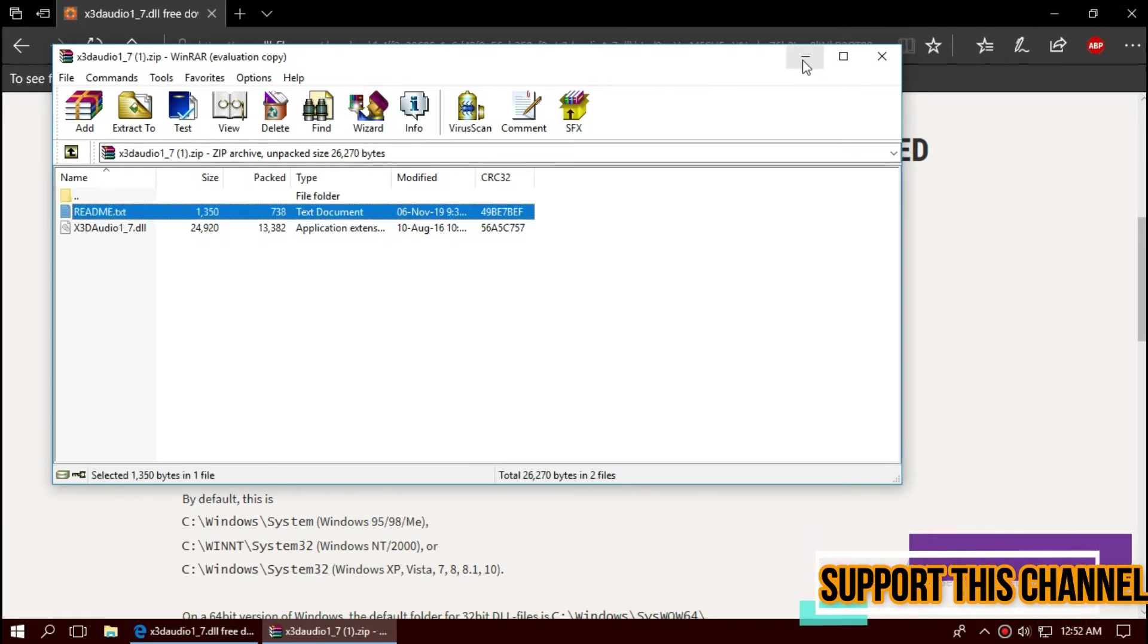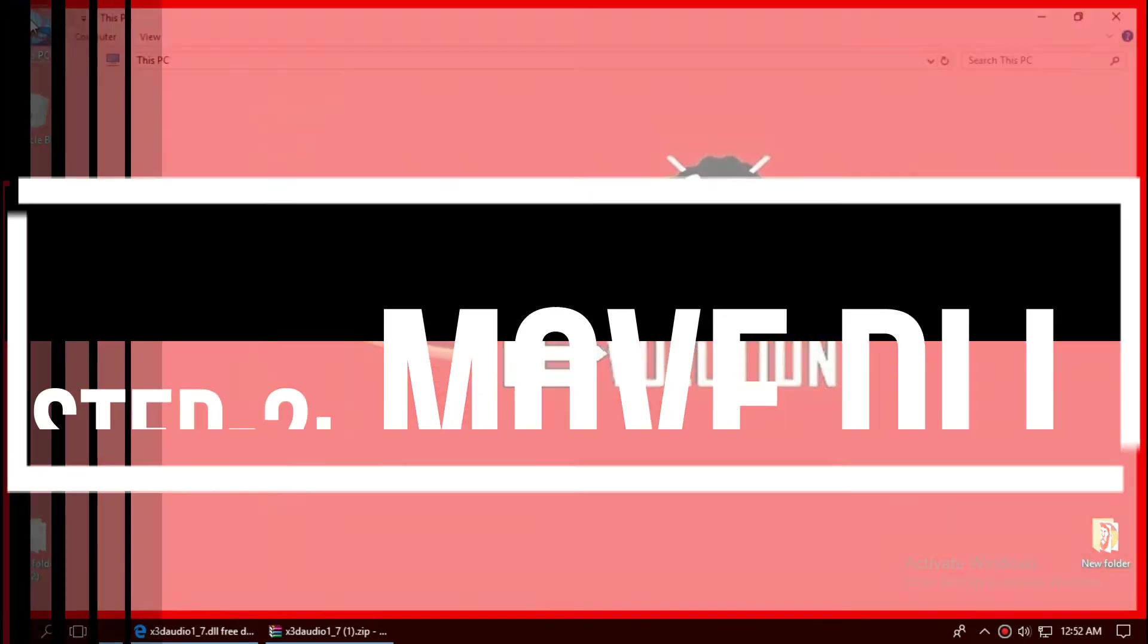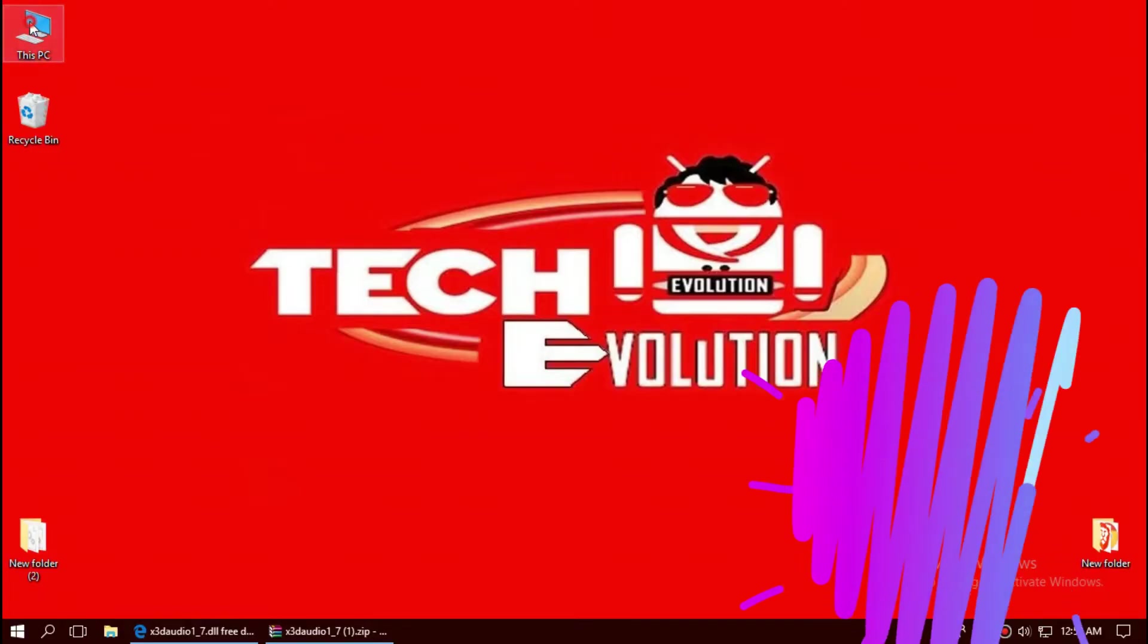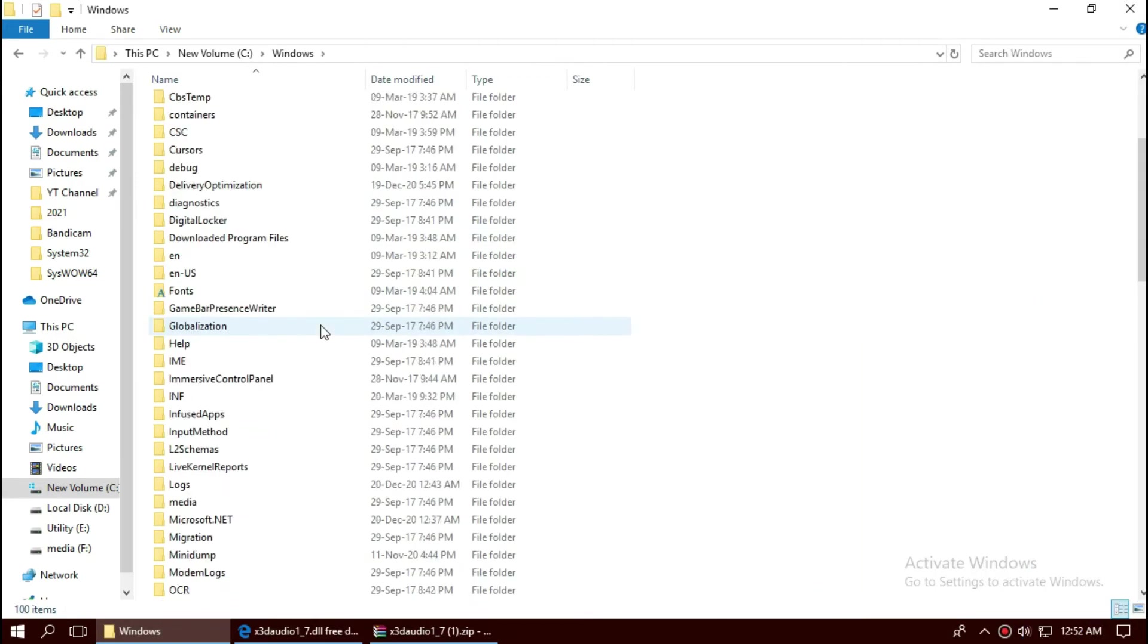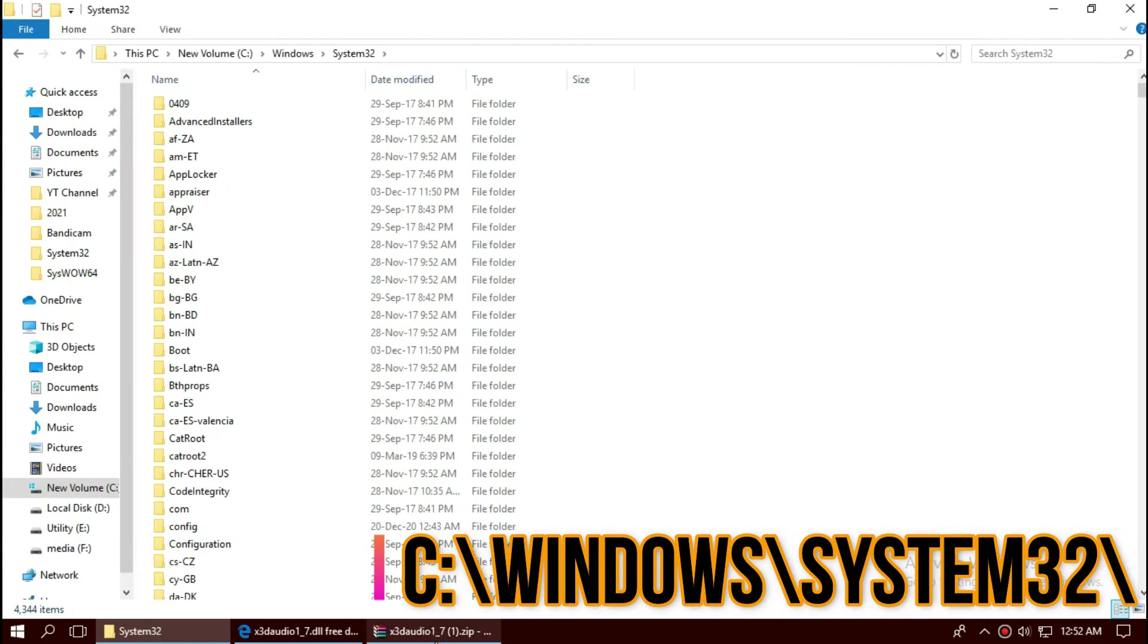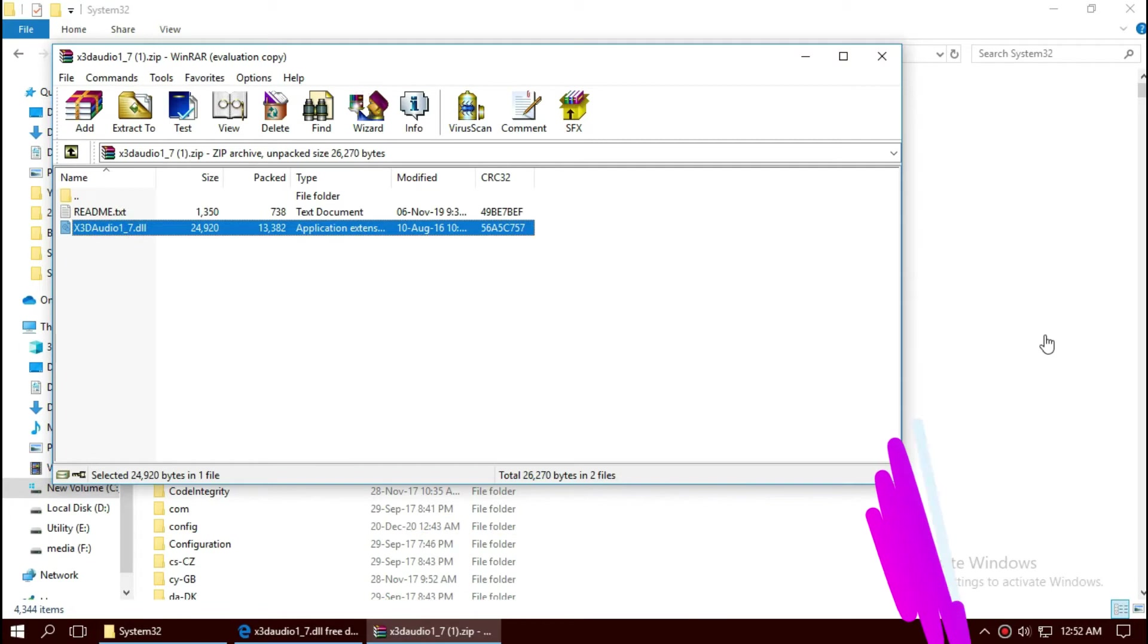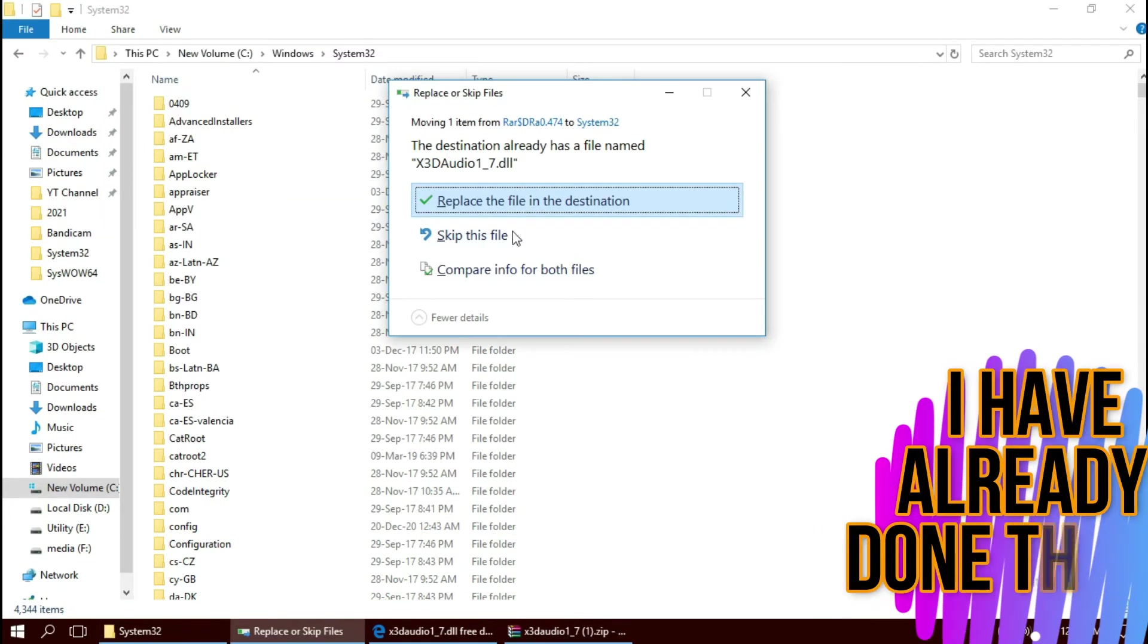To move the DLL, open This PC, New Volume C, Windows, and find a folder named System32. Then click on the zip file, drag the DLL and drop. I've already done this so they ask me to replace, and hit continue.